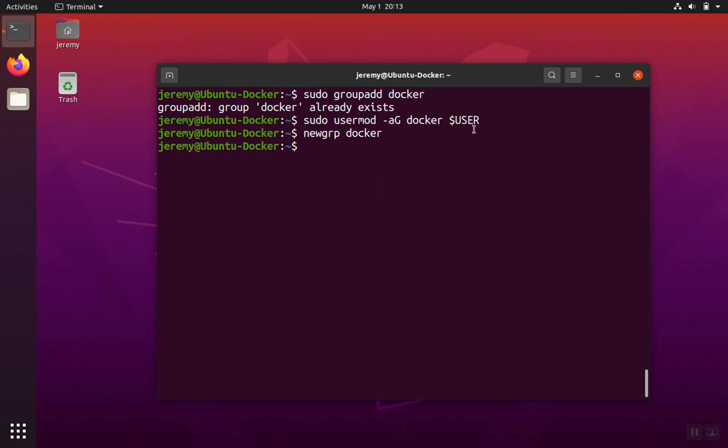We've added our account to the Docker group and then run the new group command on the Docker group. Now we are in the Docker group and that will give us the ability to run Docker commands without having to first use sudo and run with root privileges.